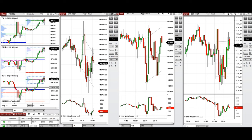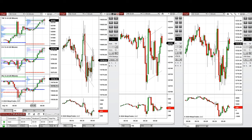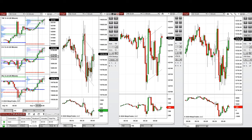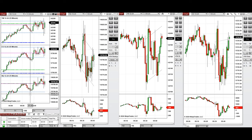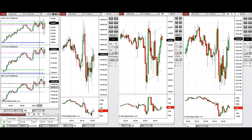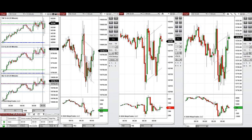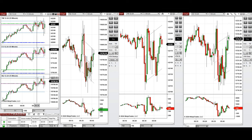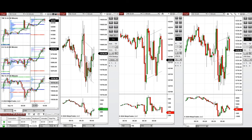Looking at the one-hour macro chart, we see that the price started to go up sharply during the Asian and London sessions. On the 10-minute macro chart, we see that after the New York market opening, the price fluctuated around this previous level of resistance and is retesting this level now.